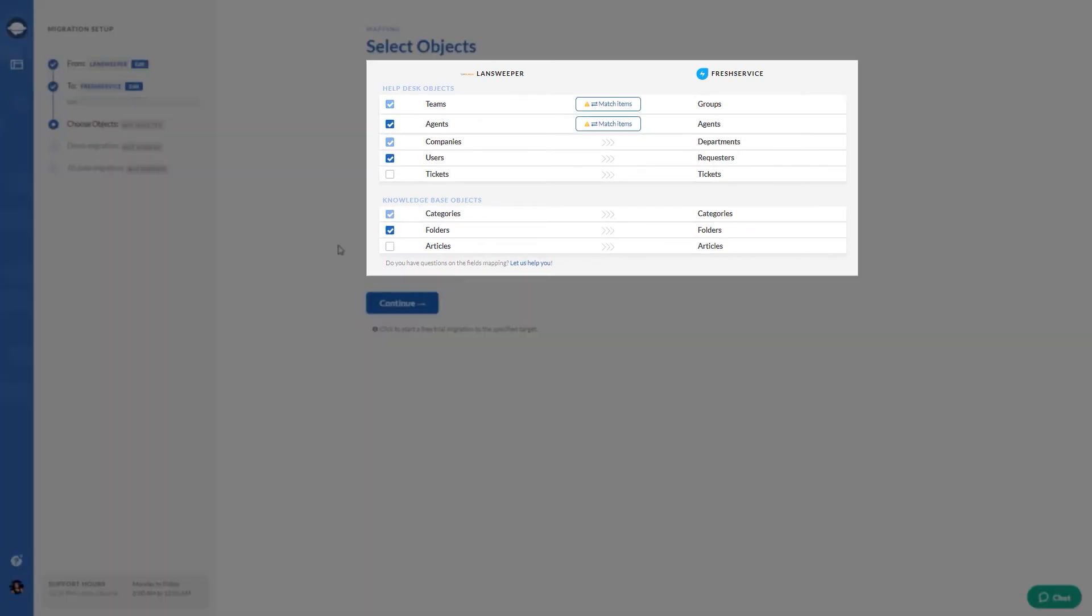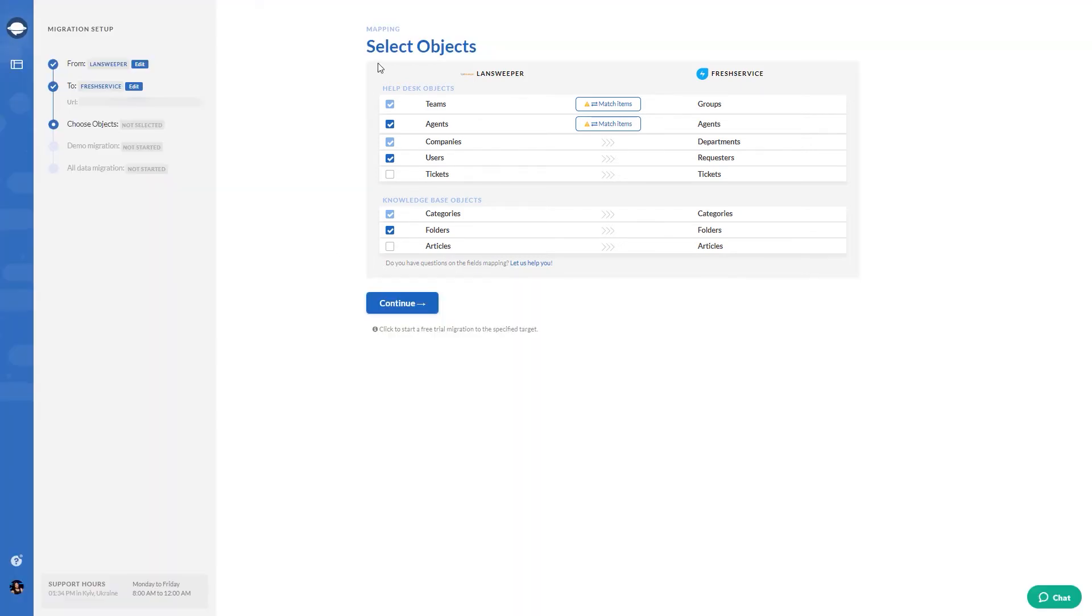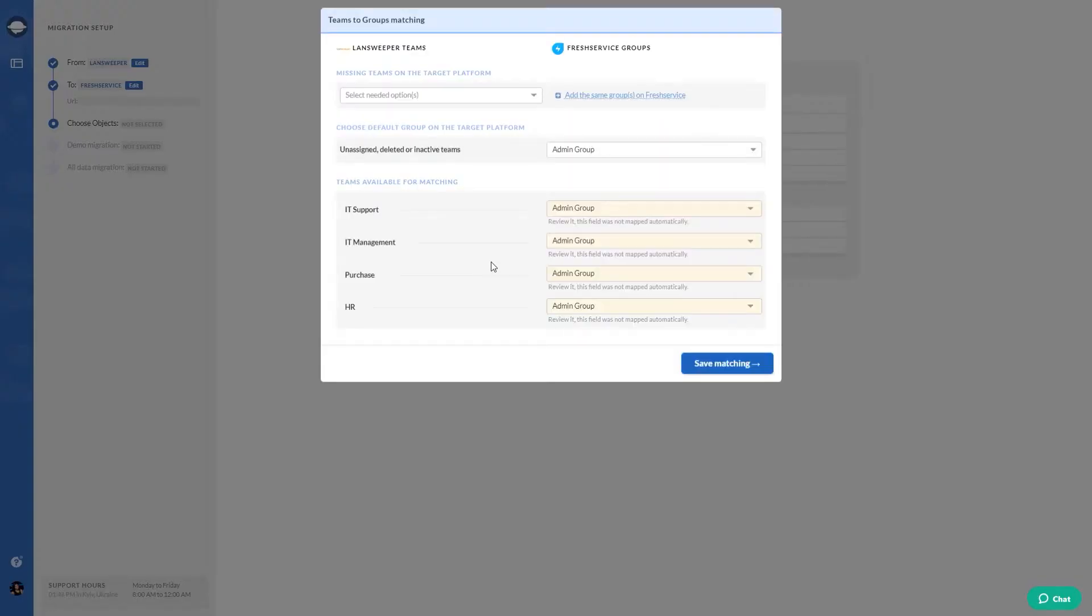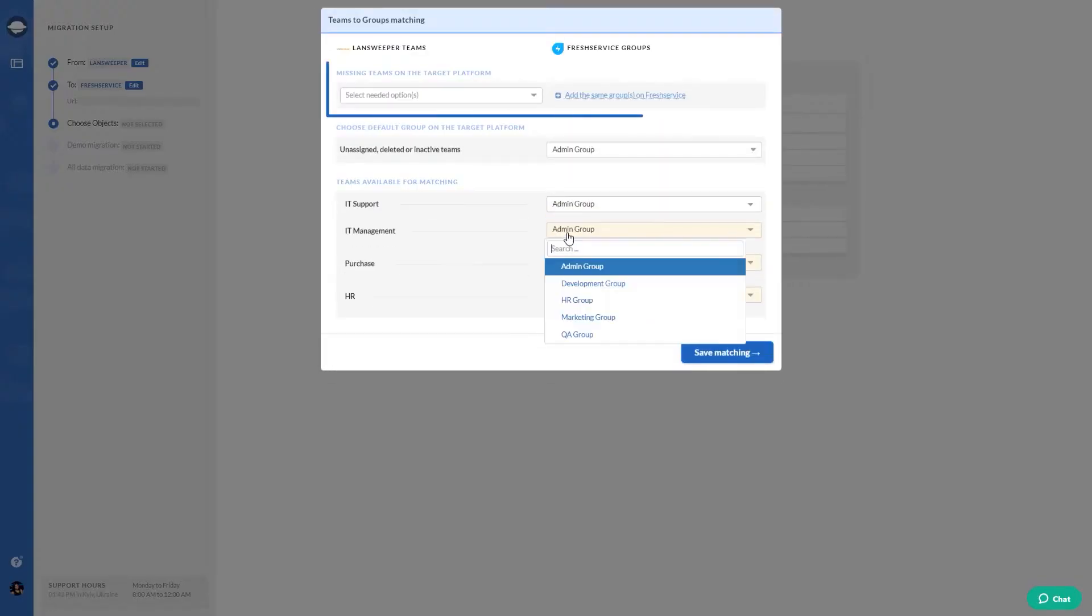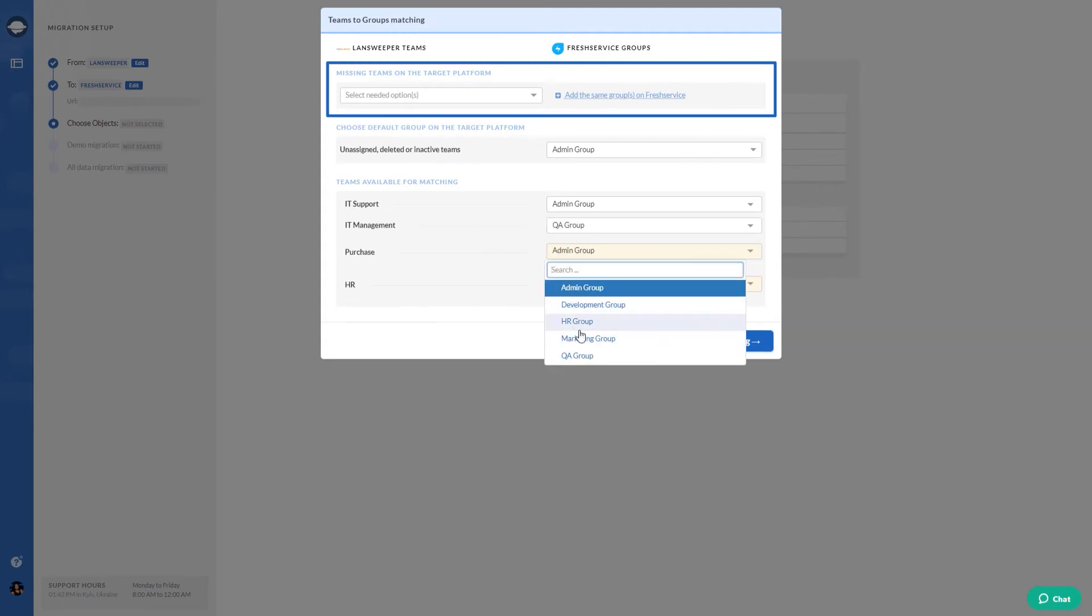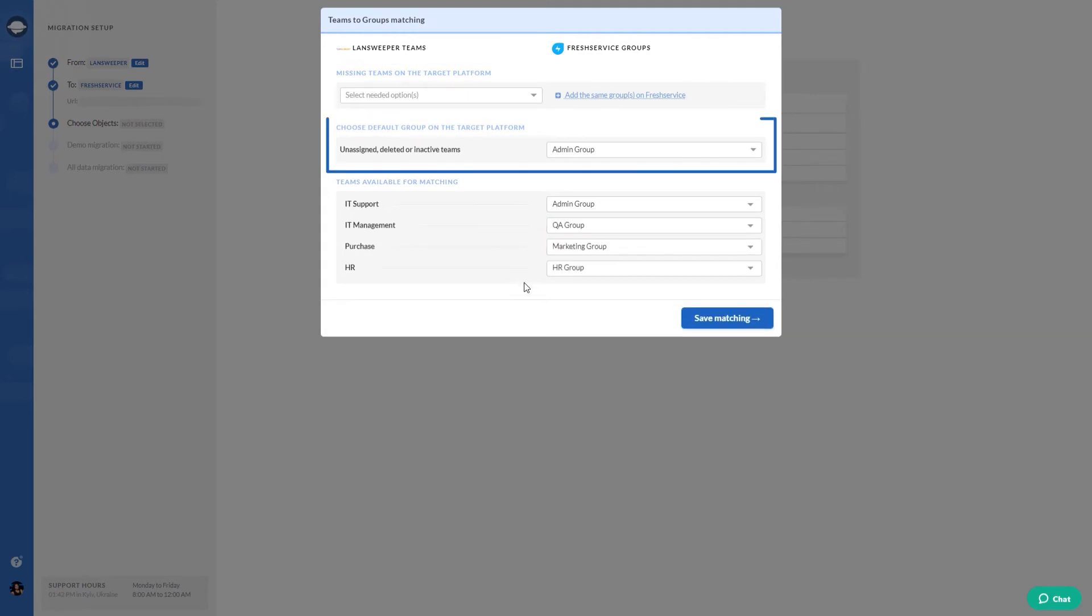Match groups and agents, map ticket and article fields. Start with group matching. You can also create missing groups and choose a default group.